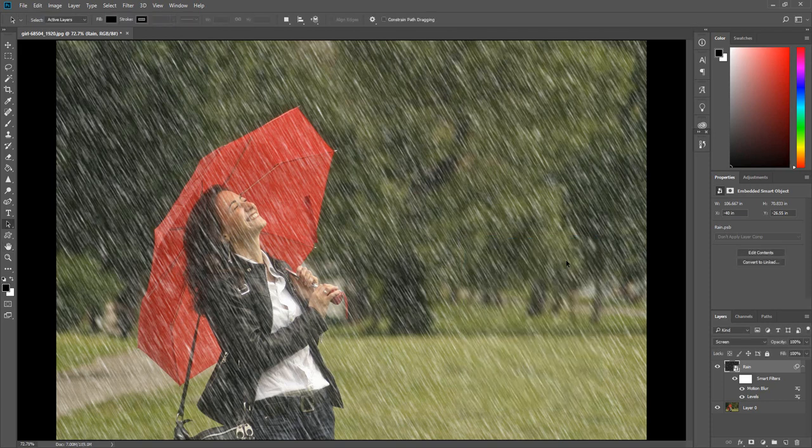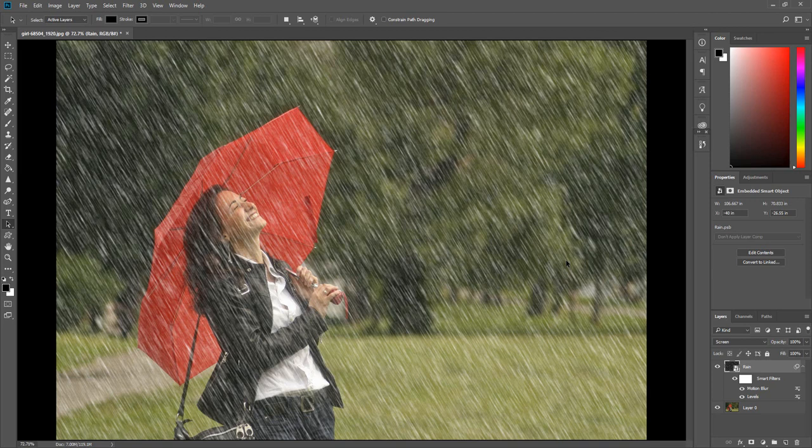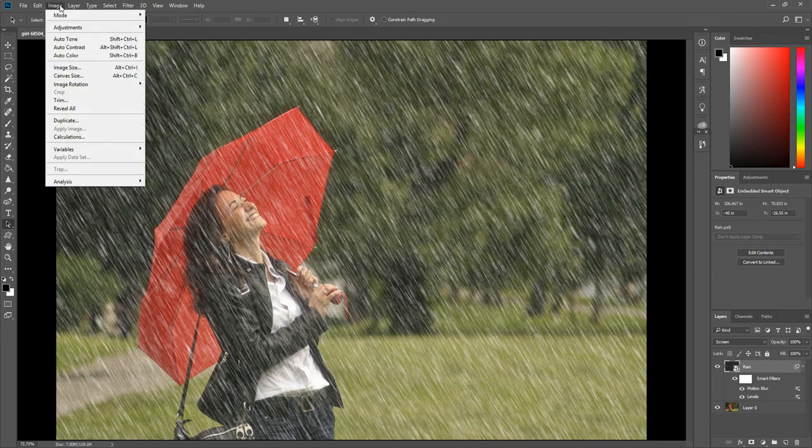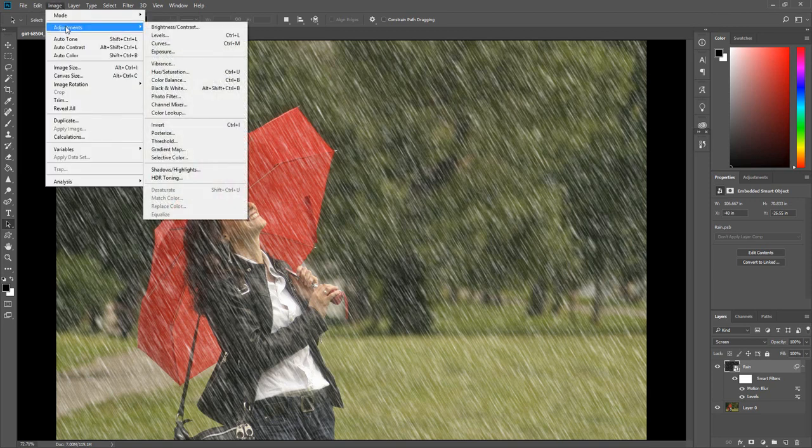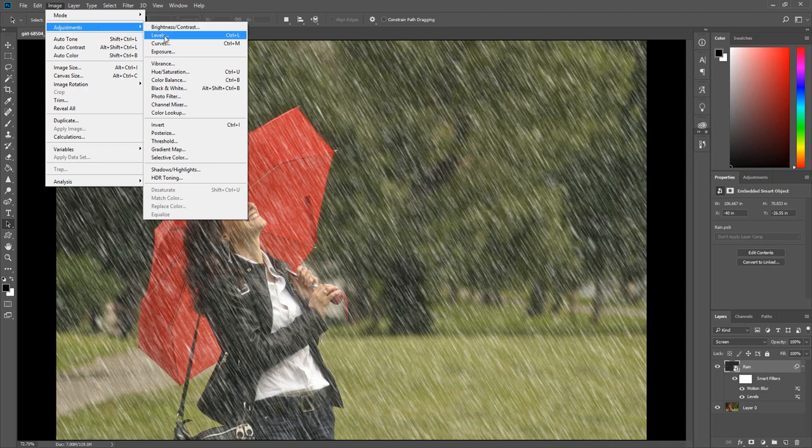One more step and we are done. Click Image, select Adjustments, click Levels.